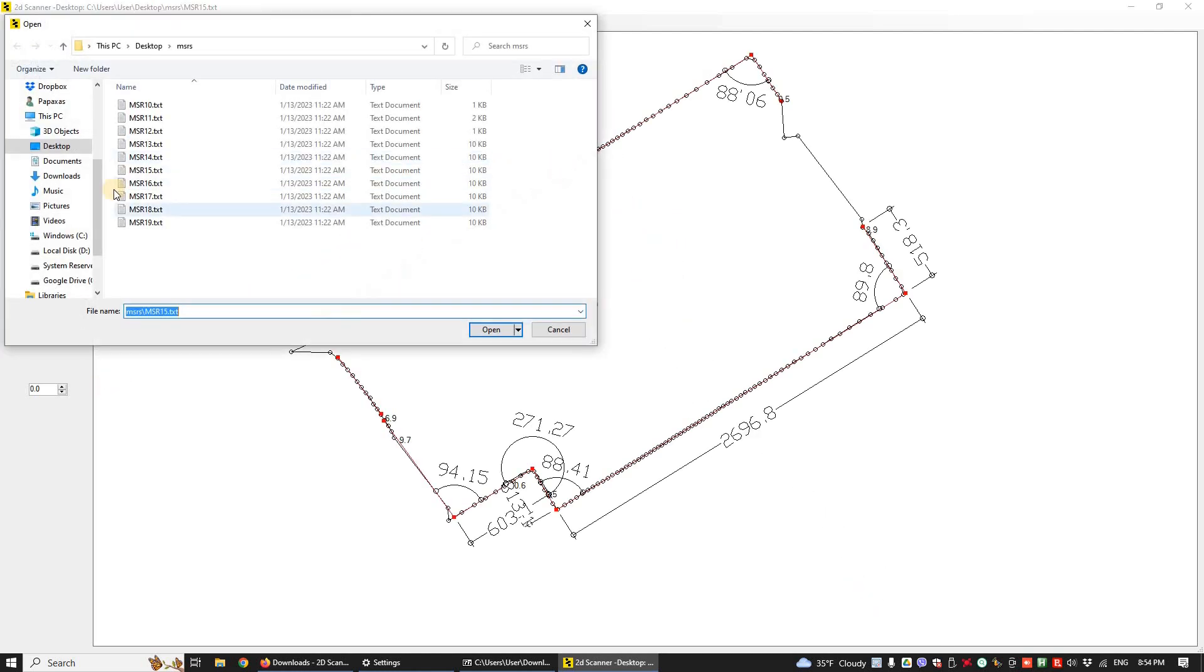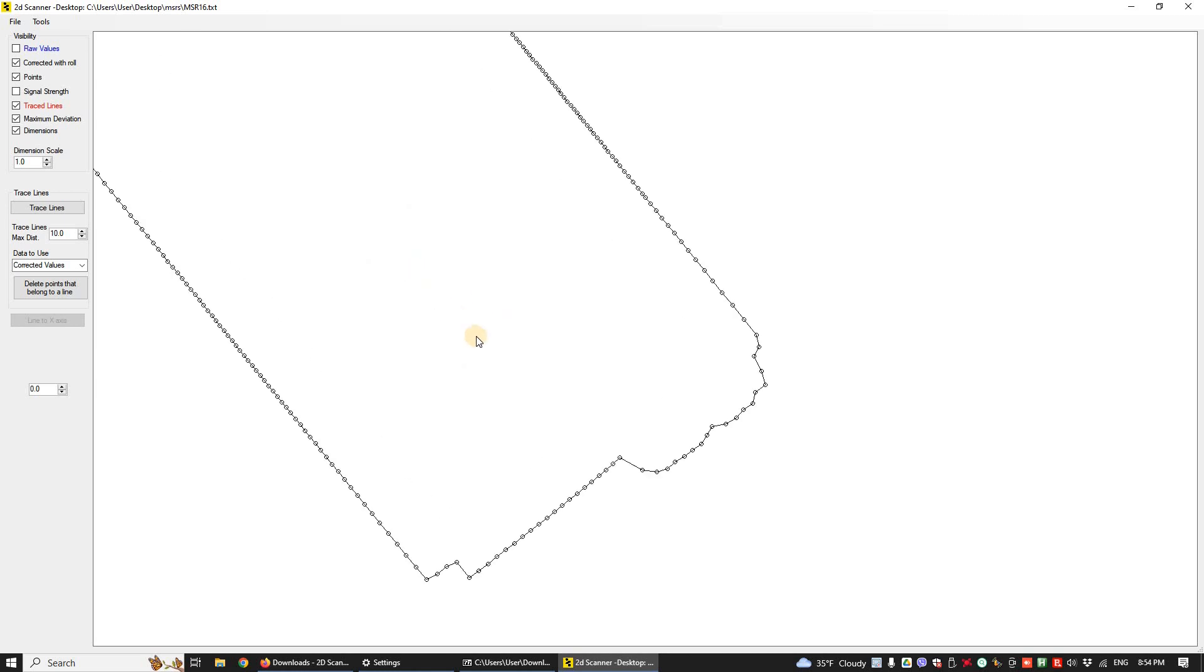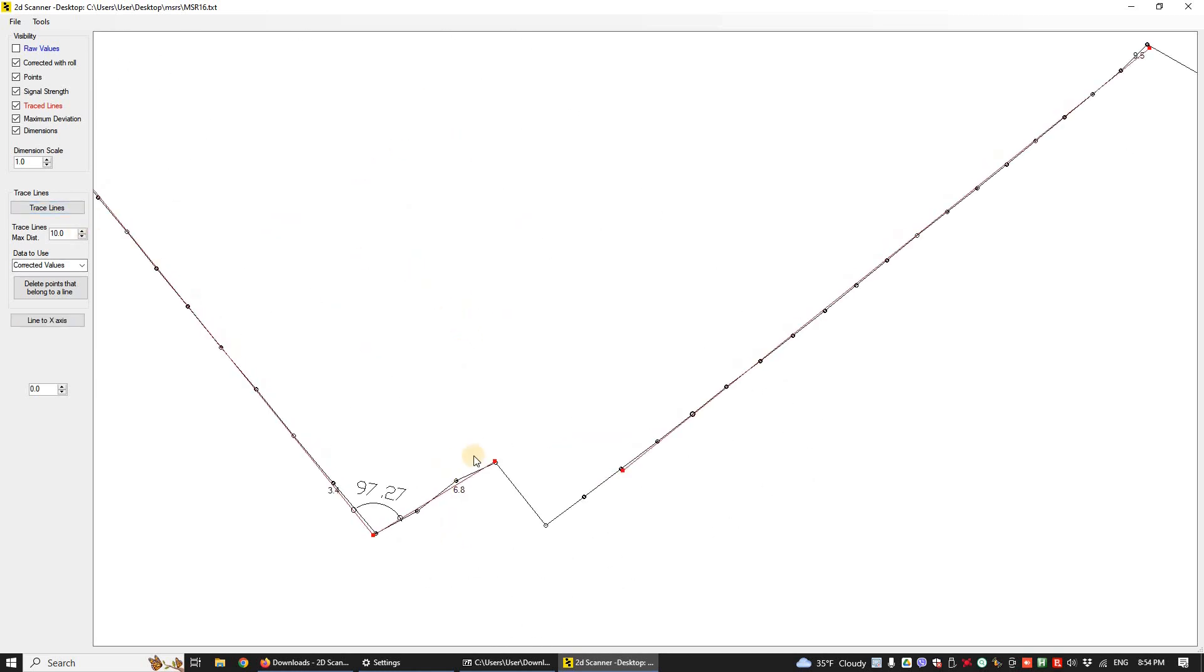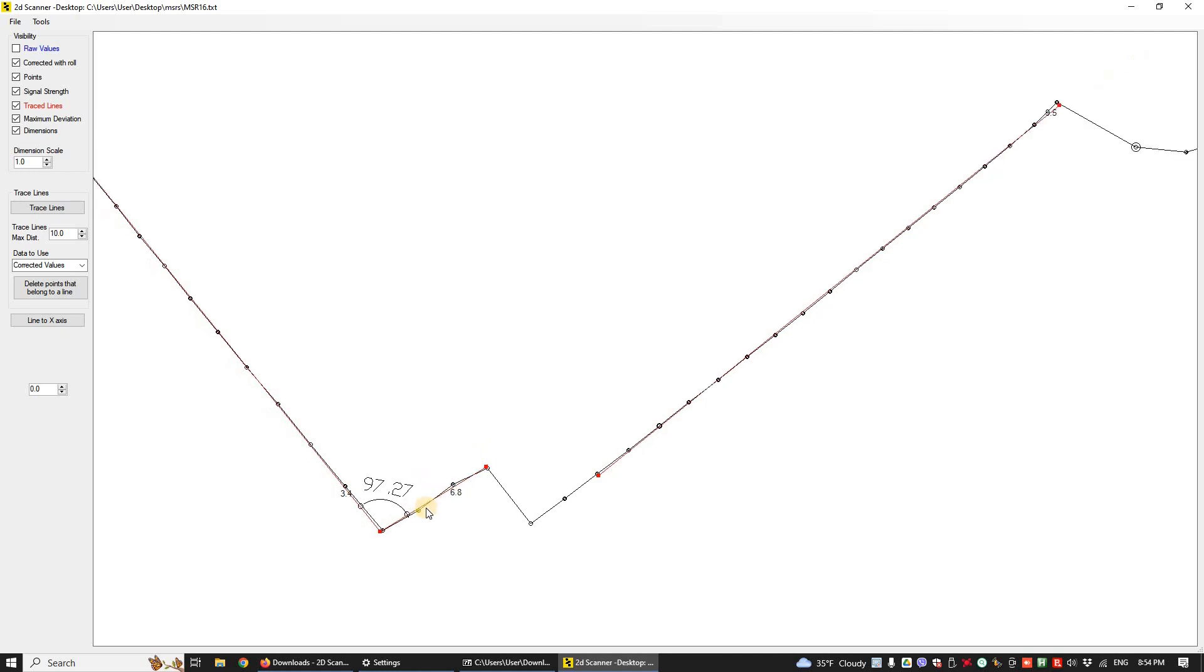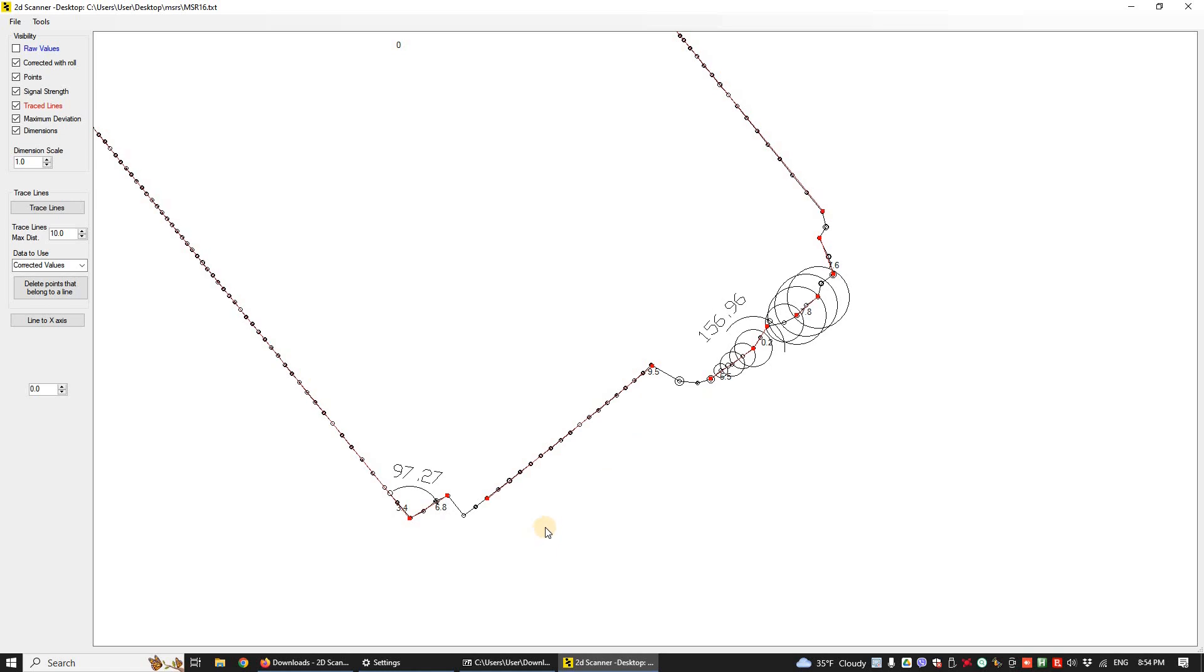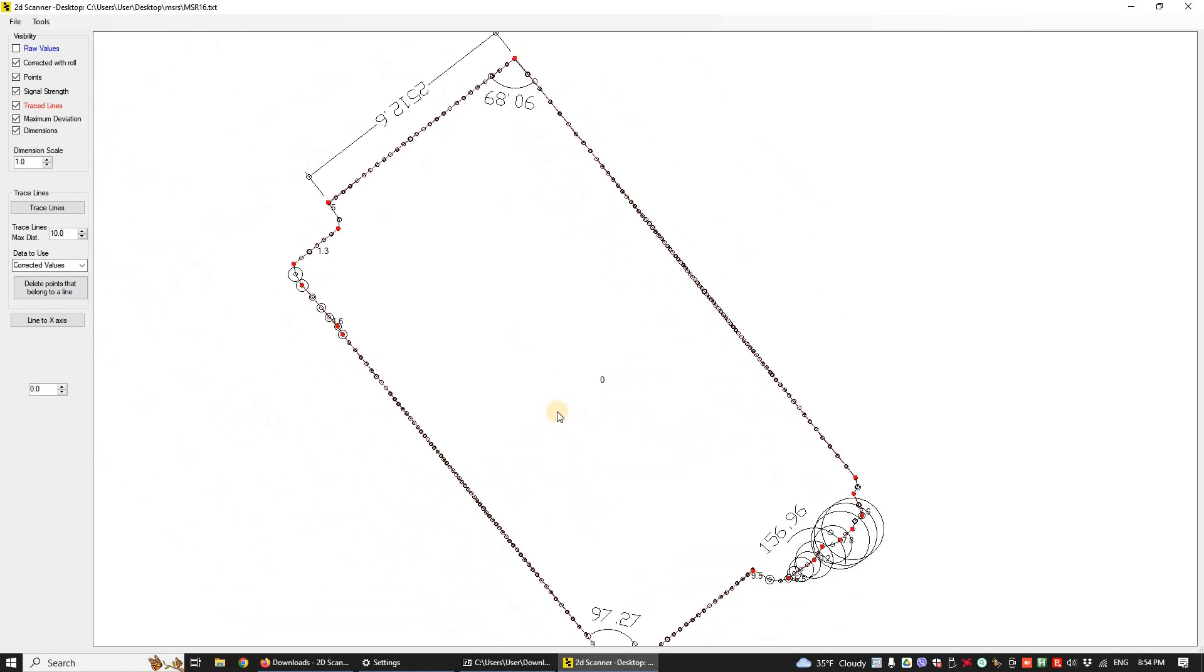Let's open another file. This is a nice clean scan. Trace lines at once. This area here should have more points. Now we cannot trust this 97.27 angle. A line needs at least three points so that it can be trusted.